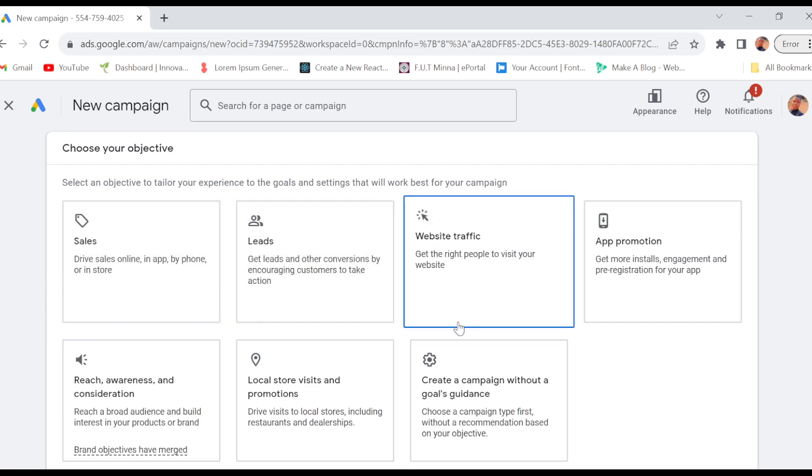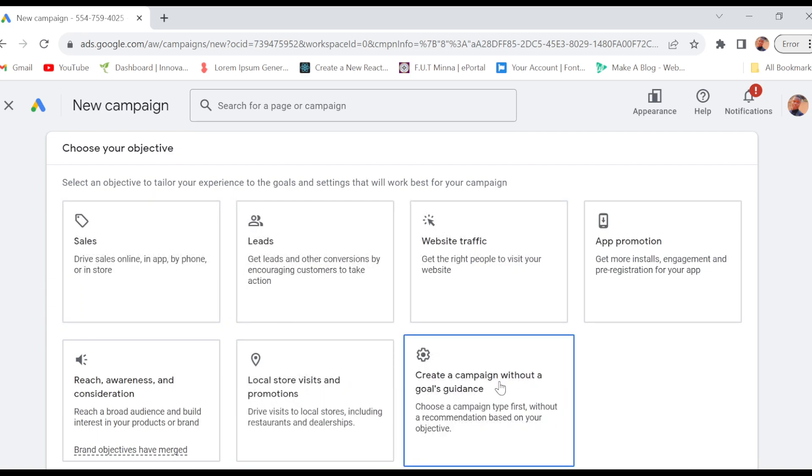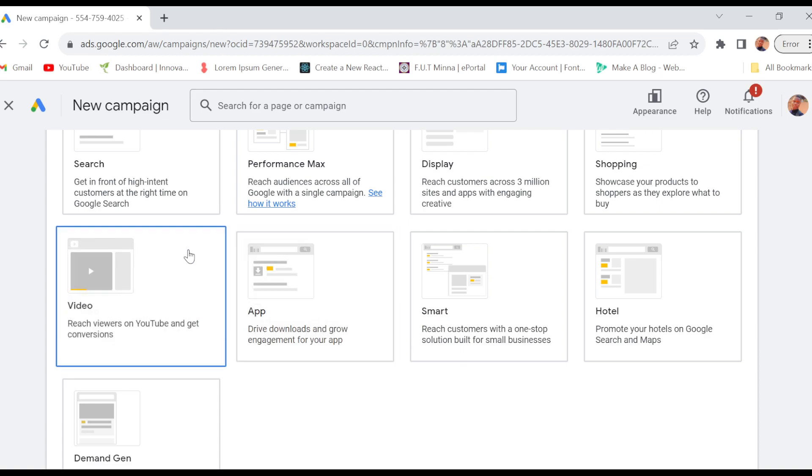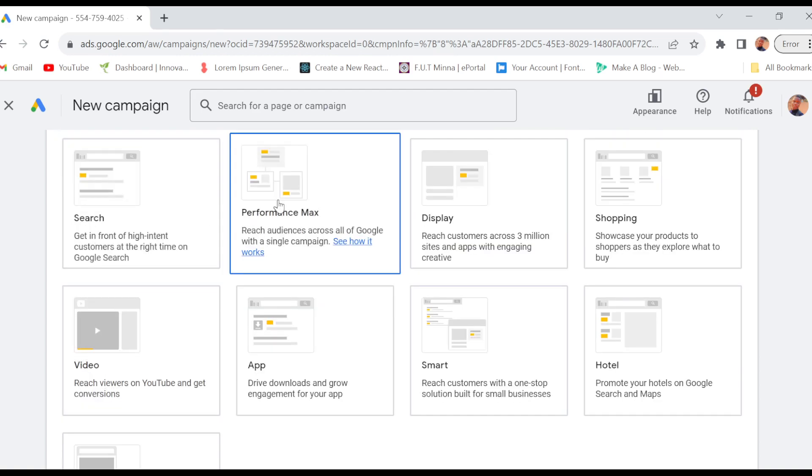Or you can just decide to create a campaign without a goal's guidance, depending on what you want. So I'll click on 'Create a campaign without the guidance'.